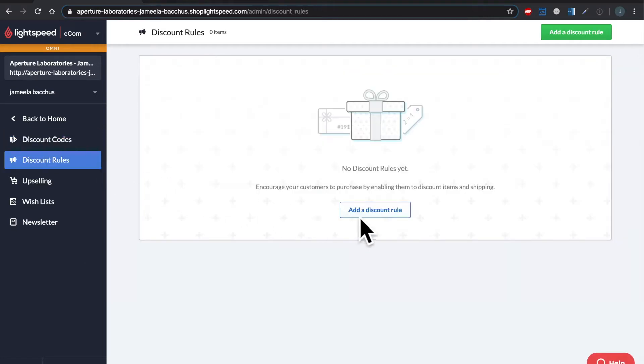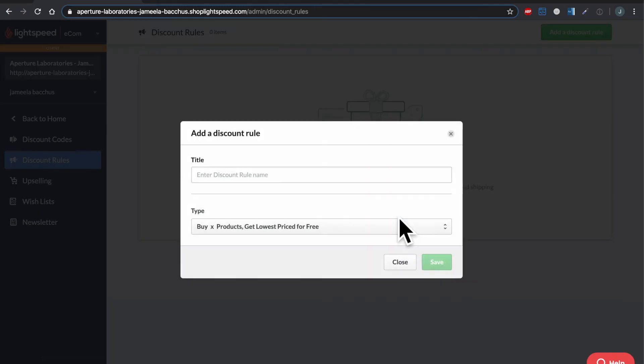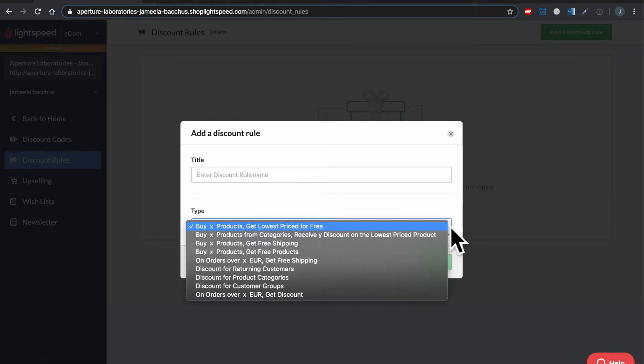Now we can click here to add our first discount rule or at the top right. You'll get a little pop-up and this is where you can give your discount rule a name. It's for internal purposes only and here are all the different types of rules that you can create.